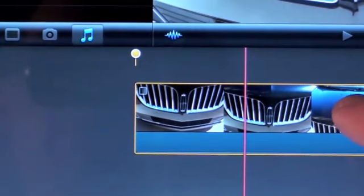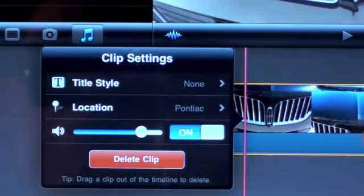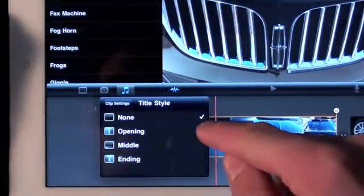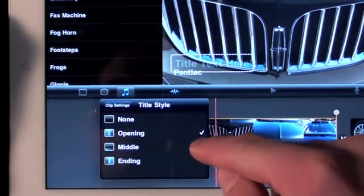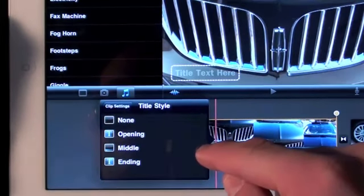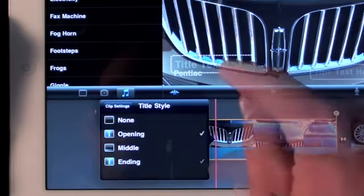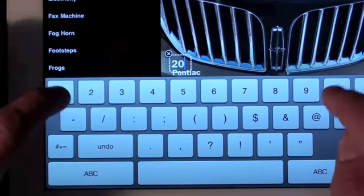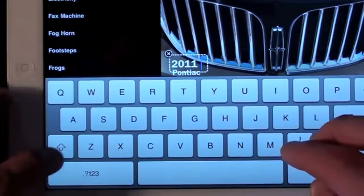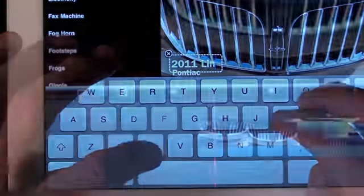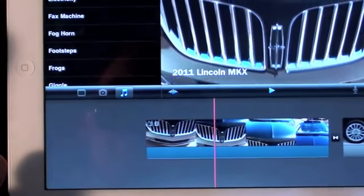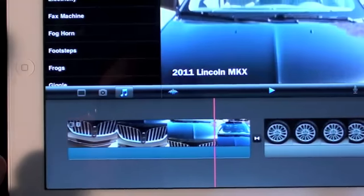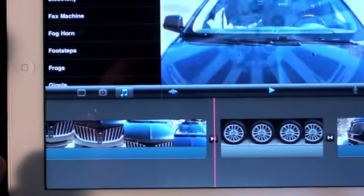Finally, let's add some titles. To do so, just double tap a clip. Now you can select a title style: Opening, Middle, or End. Opening includes a title and location; Middle and End just give you text. Once you are done adding your text, click Done. The title will be shown the entire length of that clip — there is no way to adjust this. Keep in mind you can change the title design by selecting a different theme from settings.